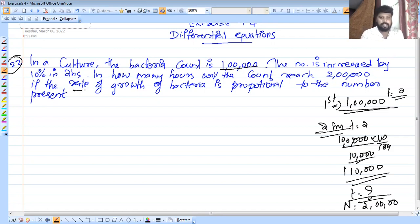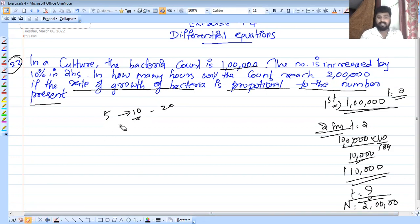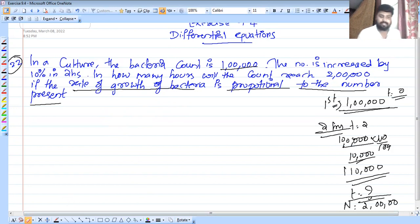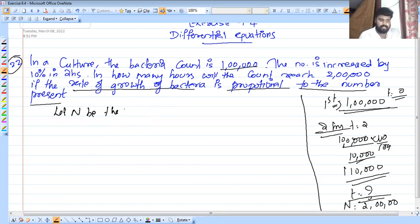The rate of growth of bacteria is proportional to the number. That is how the rate of growth of bacteria is proportional to the number — that is 5, 10, and 20. The same concept: rate of growth of bacteria is proportional to the number. Let N be the number of bacteria.